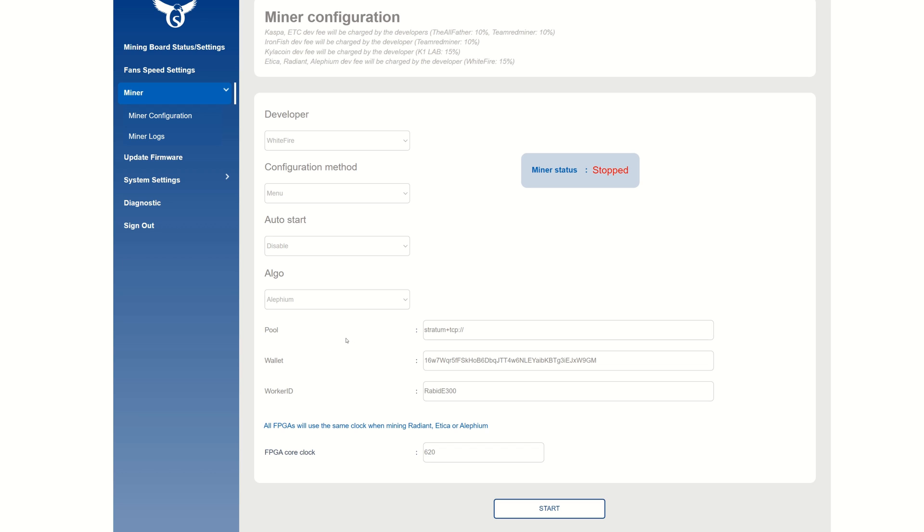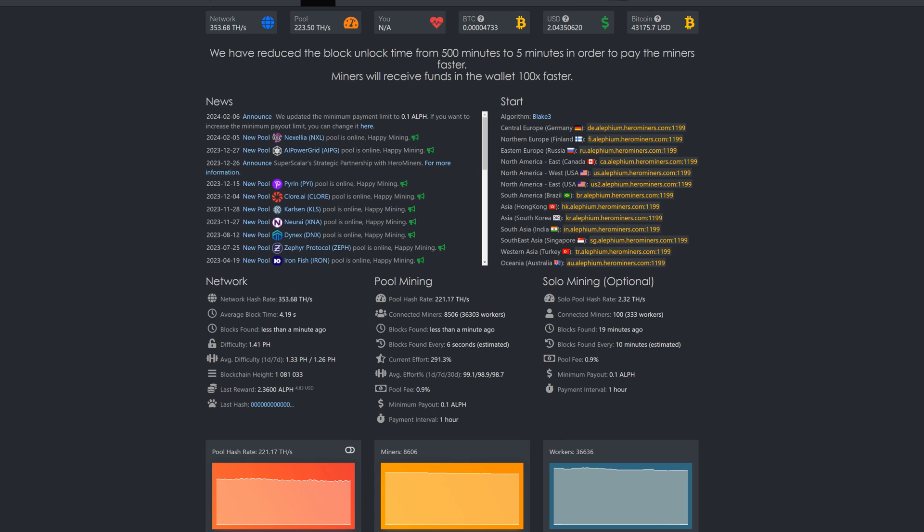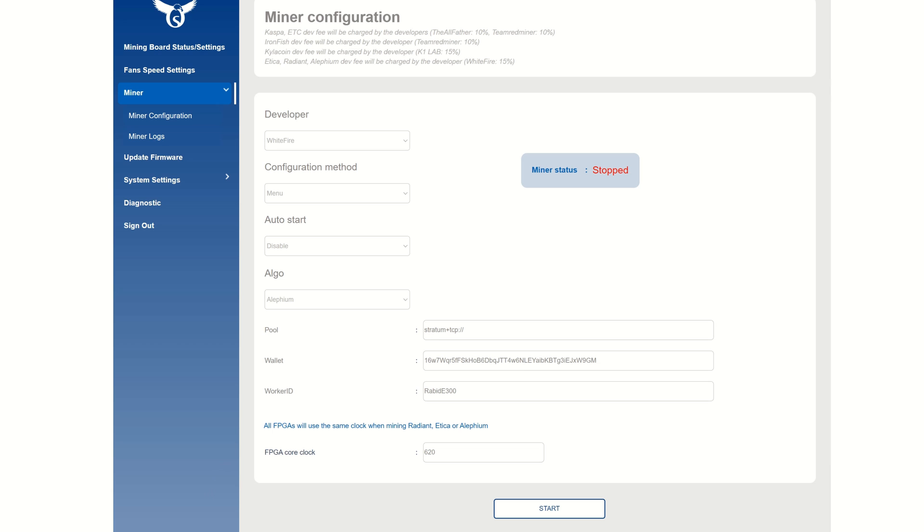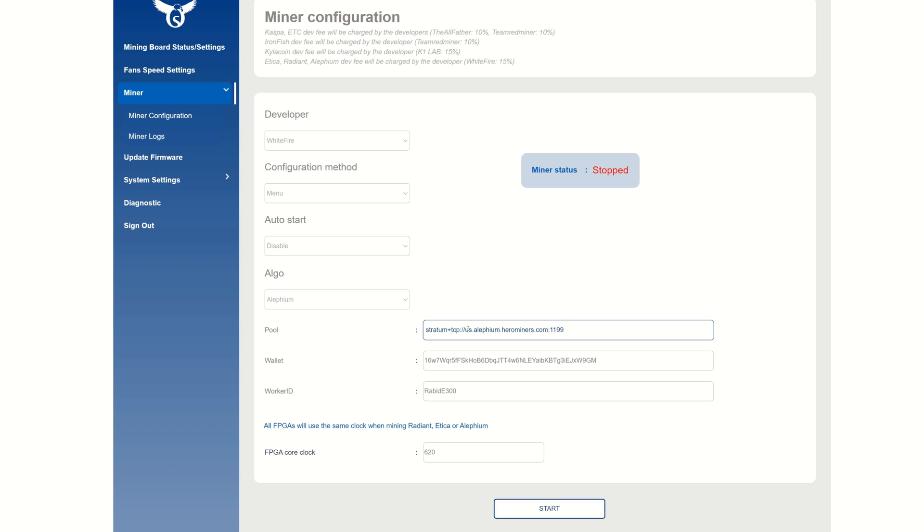Now we're going to enter the pool. This is the location where you collaboratively put your hash together with a bunch of other miners and mine together to hit blocks and get rewards. In this case we're going to be utilizing Hero Miners, which looks like they finally tweaked for the FPGAs. I'm going to go with North America US West, so I'm just going to copy this and go back into the Osprey. I do believe you do have to have stratum+tcp in there or you may get an error.